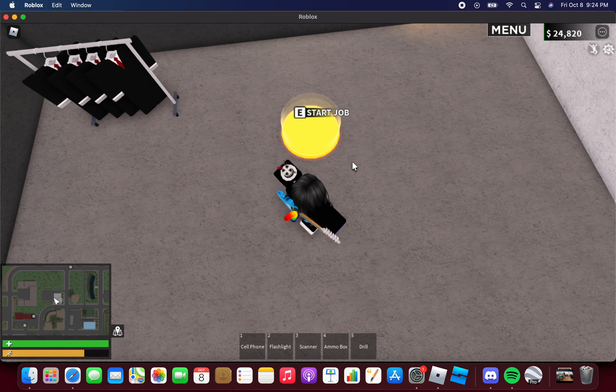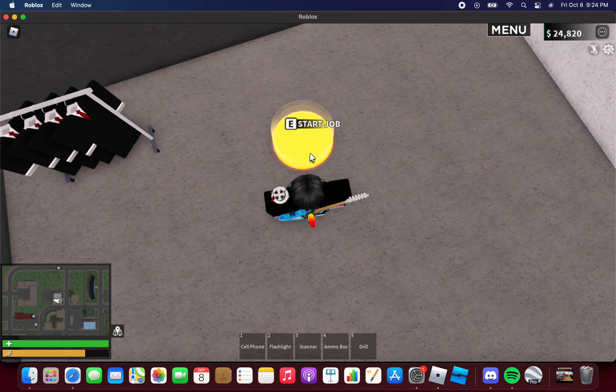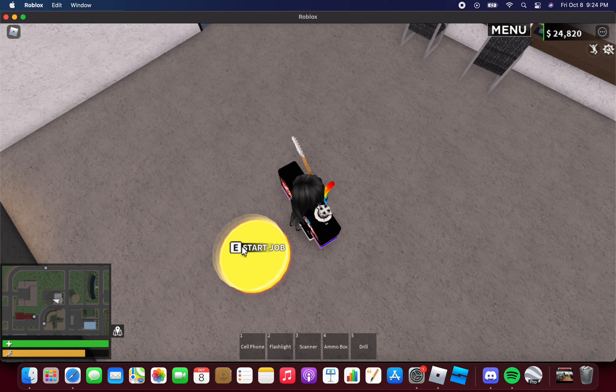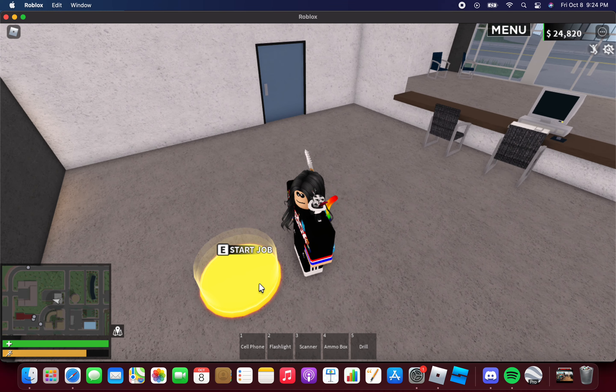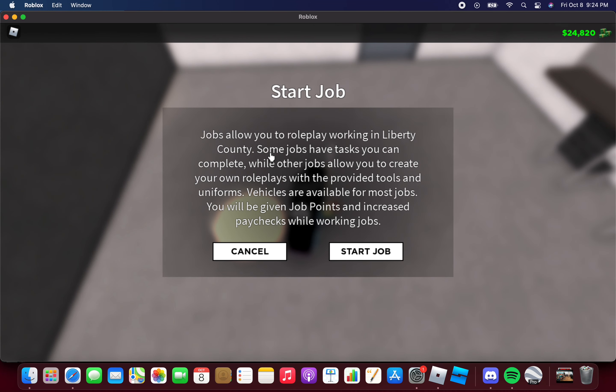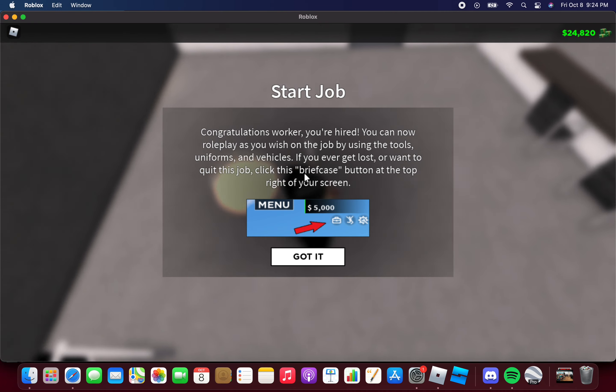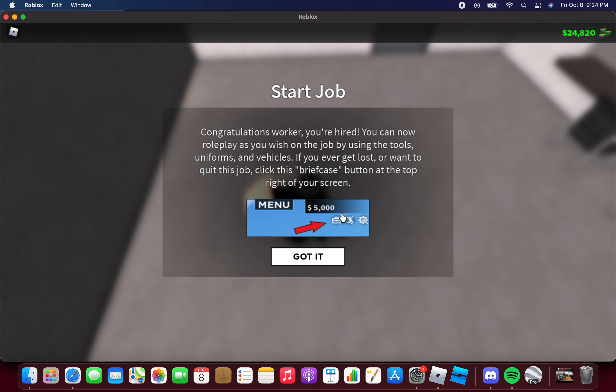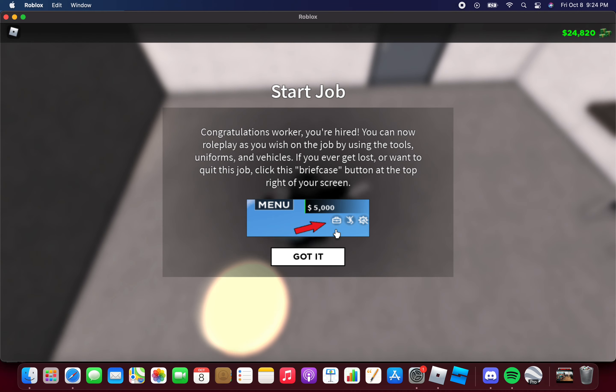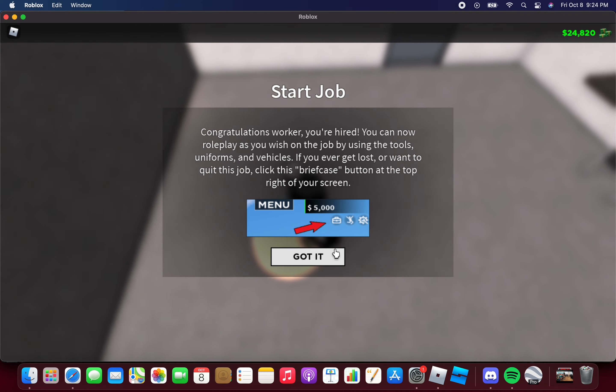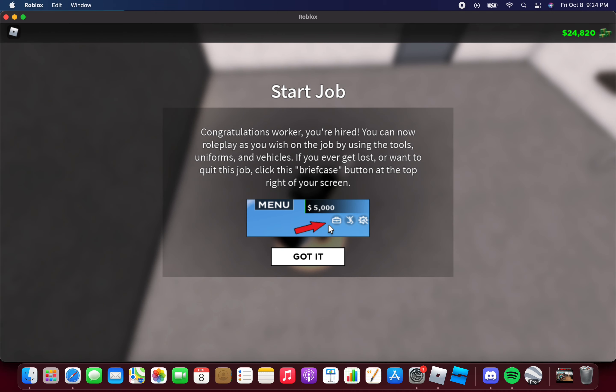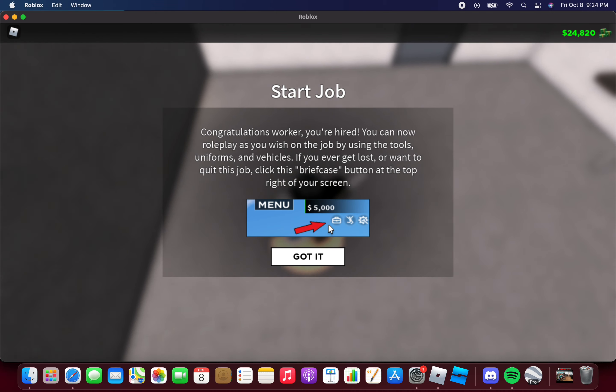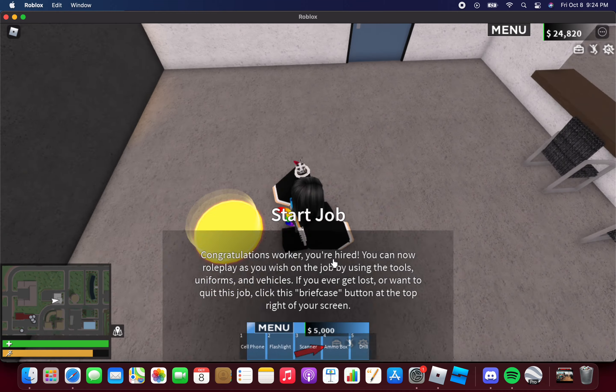You have to start a job. Get near this yellow floor right here and start job. You're hired, you can now role play as you wish. Use the tools, uniforms, and vehicles. If you ever get lost, click the briefcase button at the top of your screen.